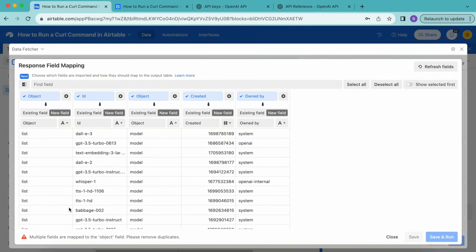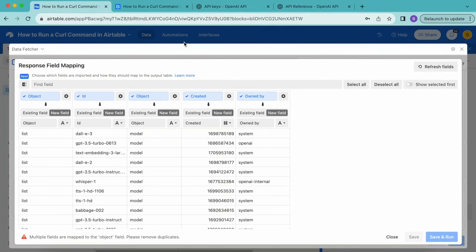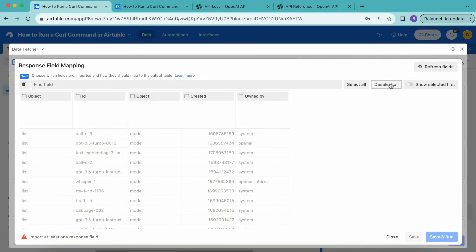This is the response field mapping. The first time that you run the curl command request, this is what will appear. It gives you the option to choose which fields you would like to have imported into your Airtable base. For this example, we're going to deselect all of the fields by simply selecting this button up here next to the find field bar, deselect all.